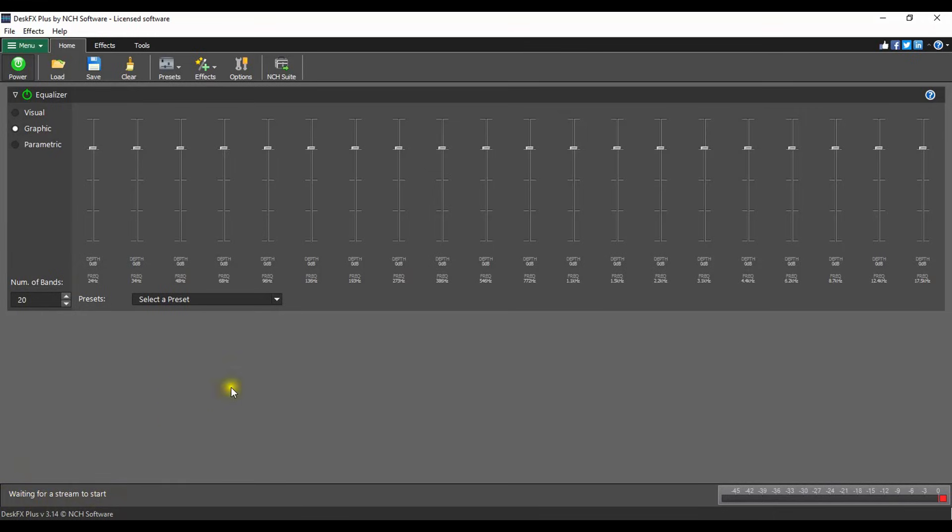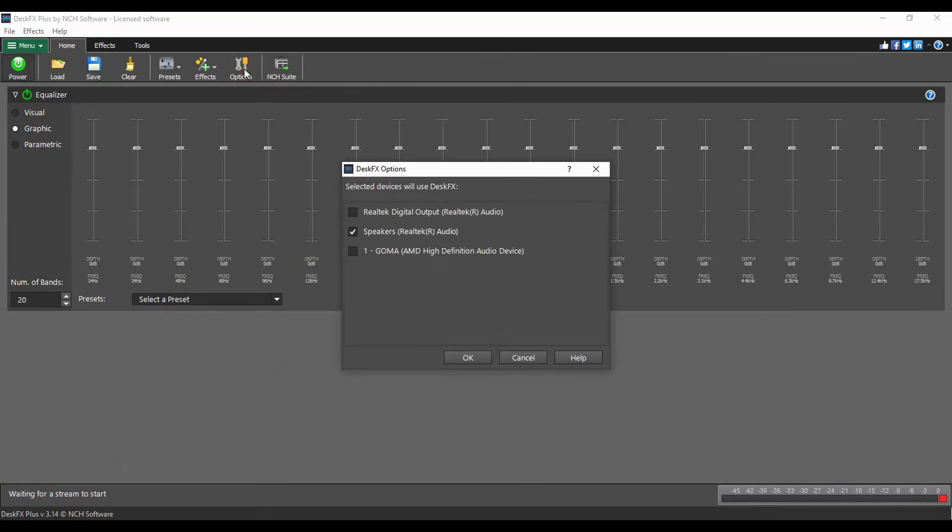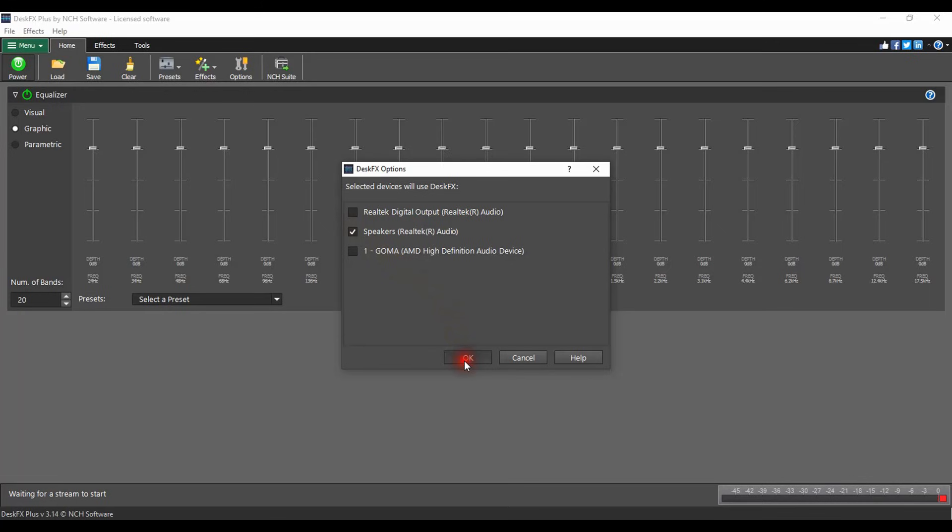To confirm that the correct playback device is selected, click on the options button on the home tab. Select any of the playback devices that you want to use with DeskFX. You must select at least one device for DeskFX to work. Click OK to close the options dialog.